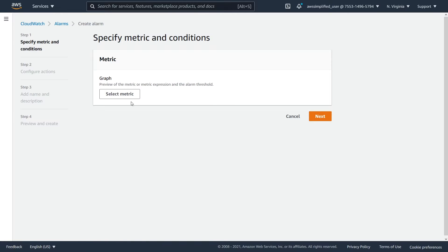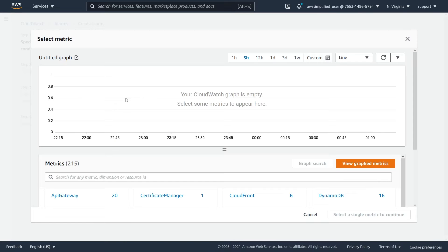The first thing it's going to ask us is a preview of the metric expression and the alarm threshold, so we need to select our metric first. Let's click on this. This is the same view that you would see if you did this through the metric section — this is the other way of creating the alarm.